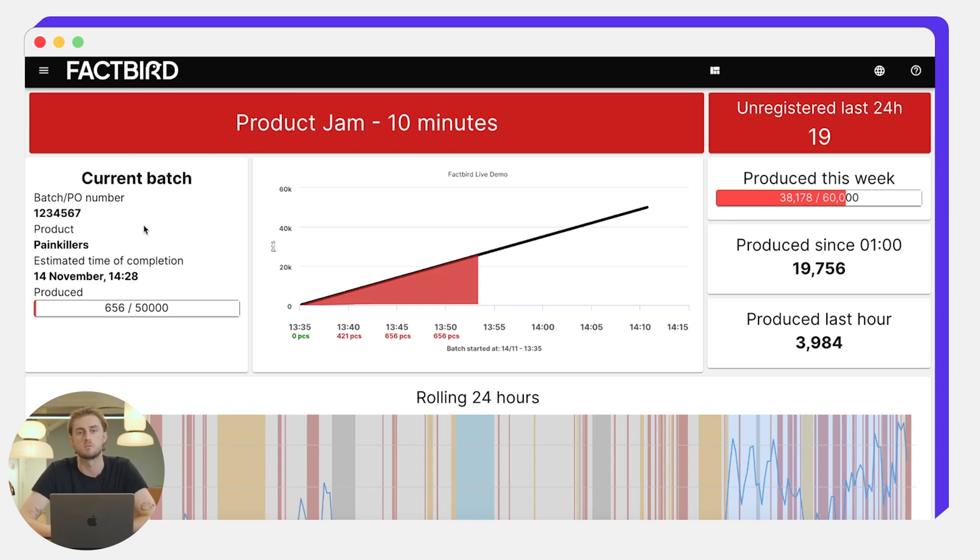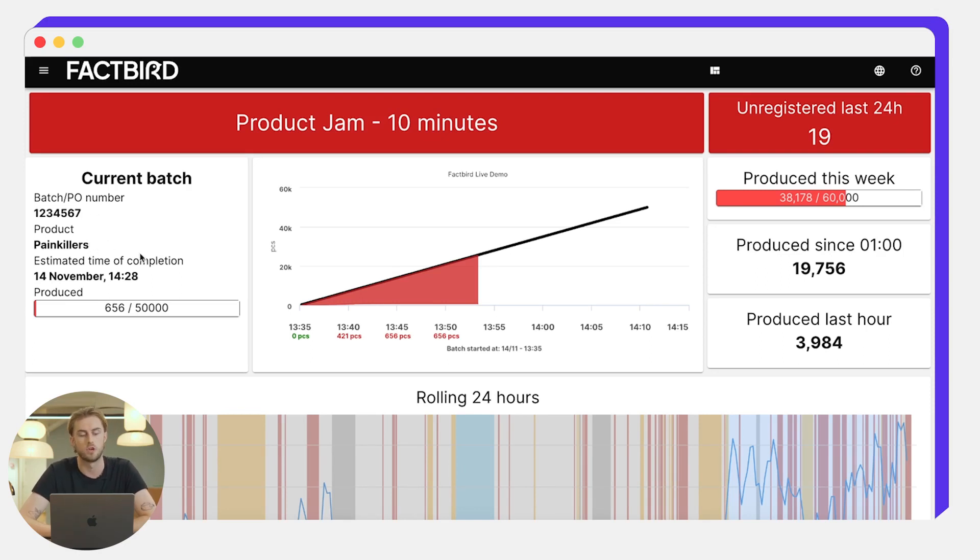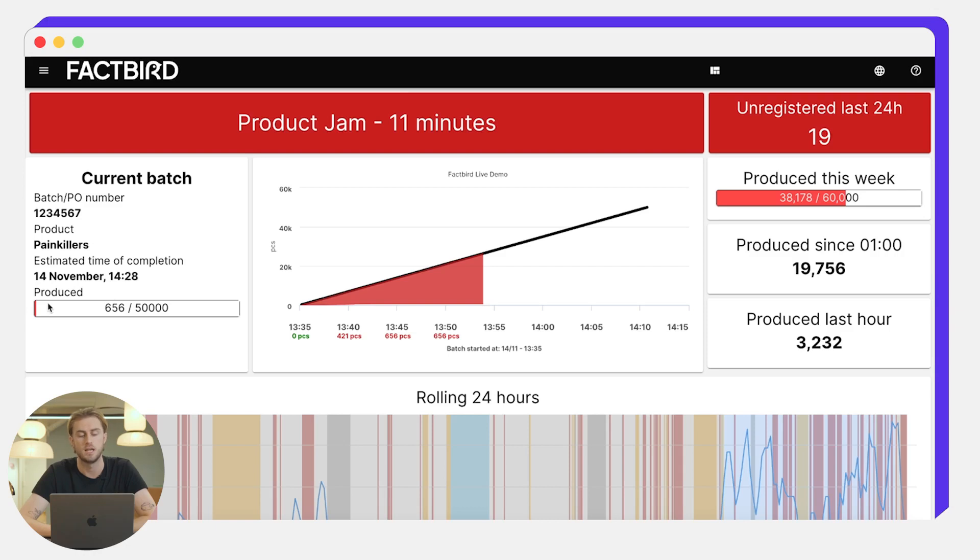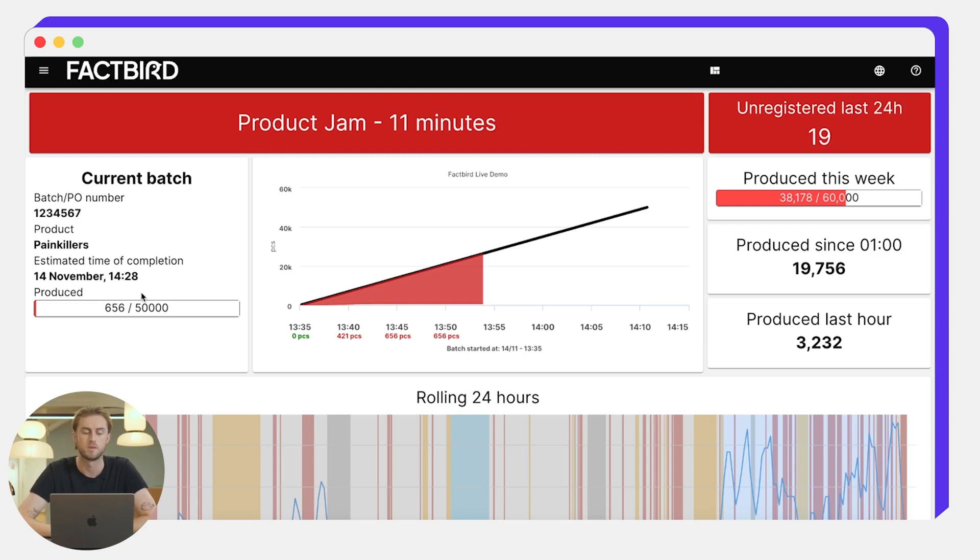On the left here we get some key KPIs about this current batch. You can see the batch PO number that's running, the product that's running, the estimated time of completion and the status. There's 656 units produced out of a planned 50,000 so far.